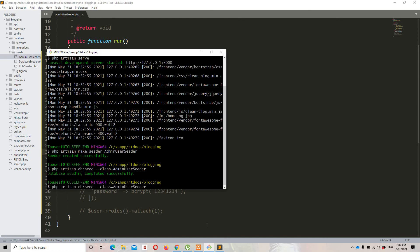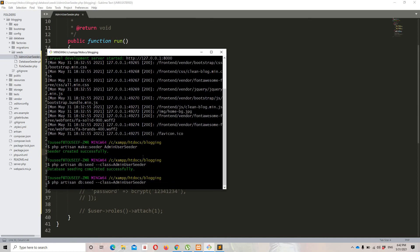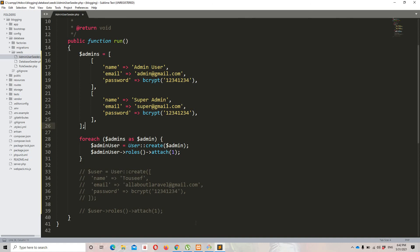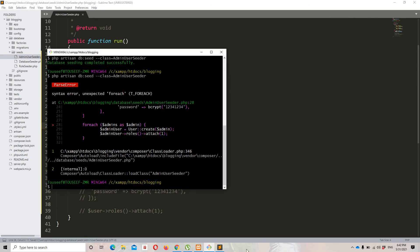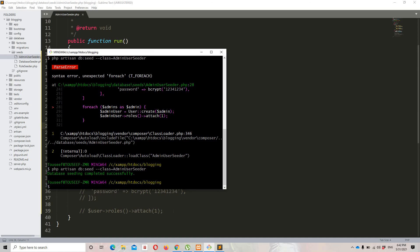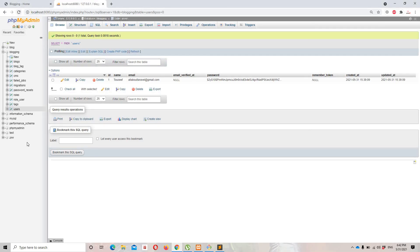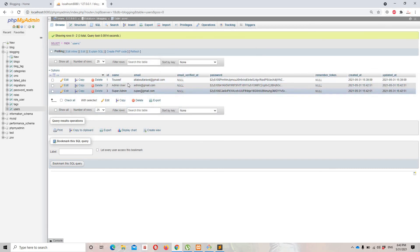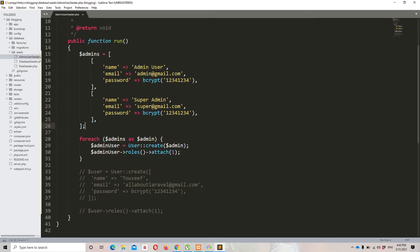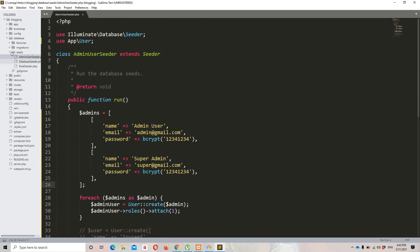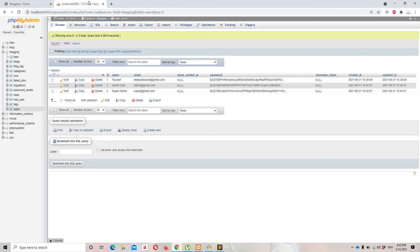Let's run the seeder again. I made a small mistake — sorry about that — but now running the command again: database seeding completed successfully. Let's refresh the users table and we can see we've successfully created multiple admin users using the foreach loop approach.